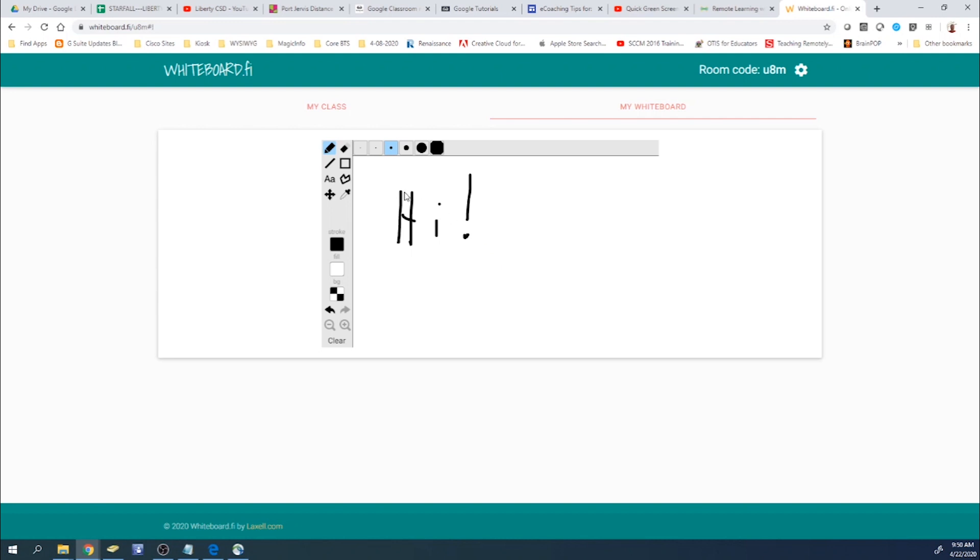You have many options here. You have the pencil. You have the eraser, which we can see you can erase it. Same thing with the pencil and the eraser. You could change a different size of the pencil or the eraser.